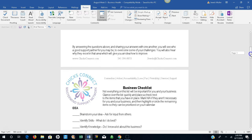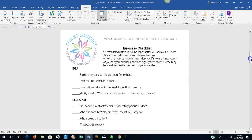Business checklist. Not everything on this list will be important for you and your business. Glance over the list quickly and place a check next to the items that you have in place. Mark N.A. if they aren't necessary for you and your business. Then highlight or circle the remaining items so they can be prioritized into your calendar.